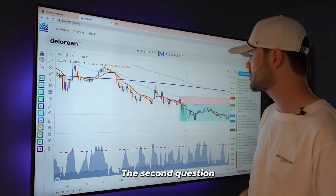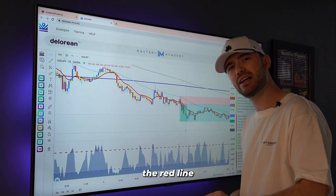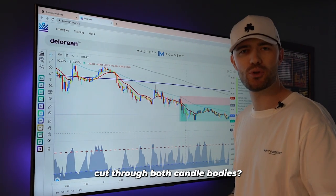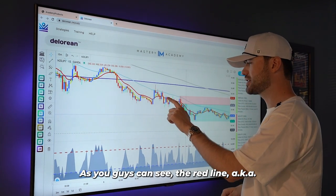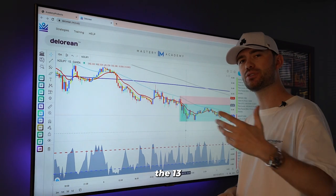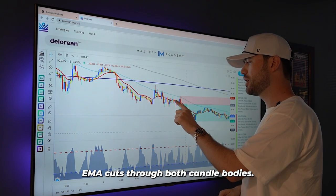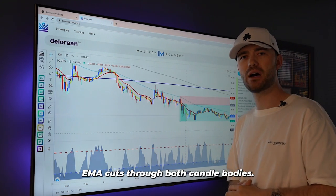The second question says: does the red line cut through both candle bodies? As you guys can see, the red line — AKA the 13 EMA — cuts through both candle bodies.